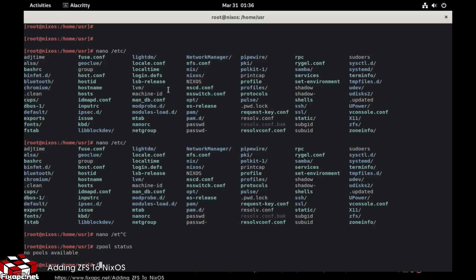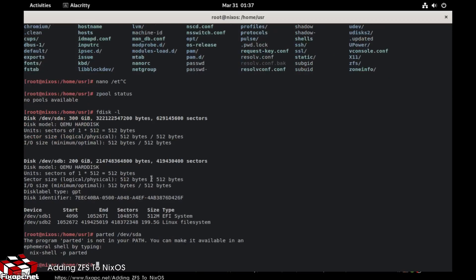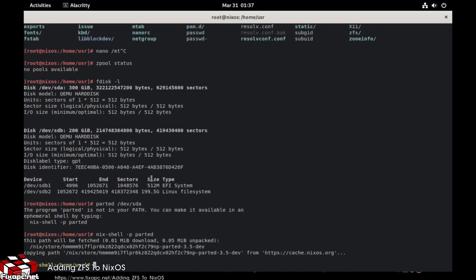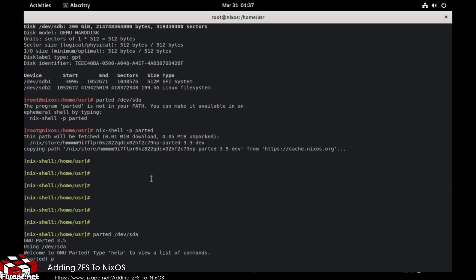Now we're going to do an fdisk -l. Interestingly, it's put sdb as the second drive even though this is the OS one — that's kind of strange. Anyway, we'll go to parted dev sda, and then parted dev sdb.